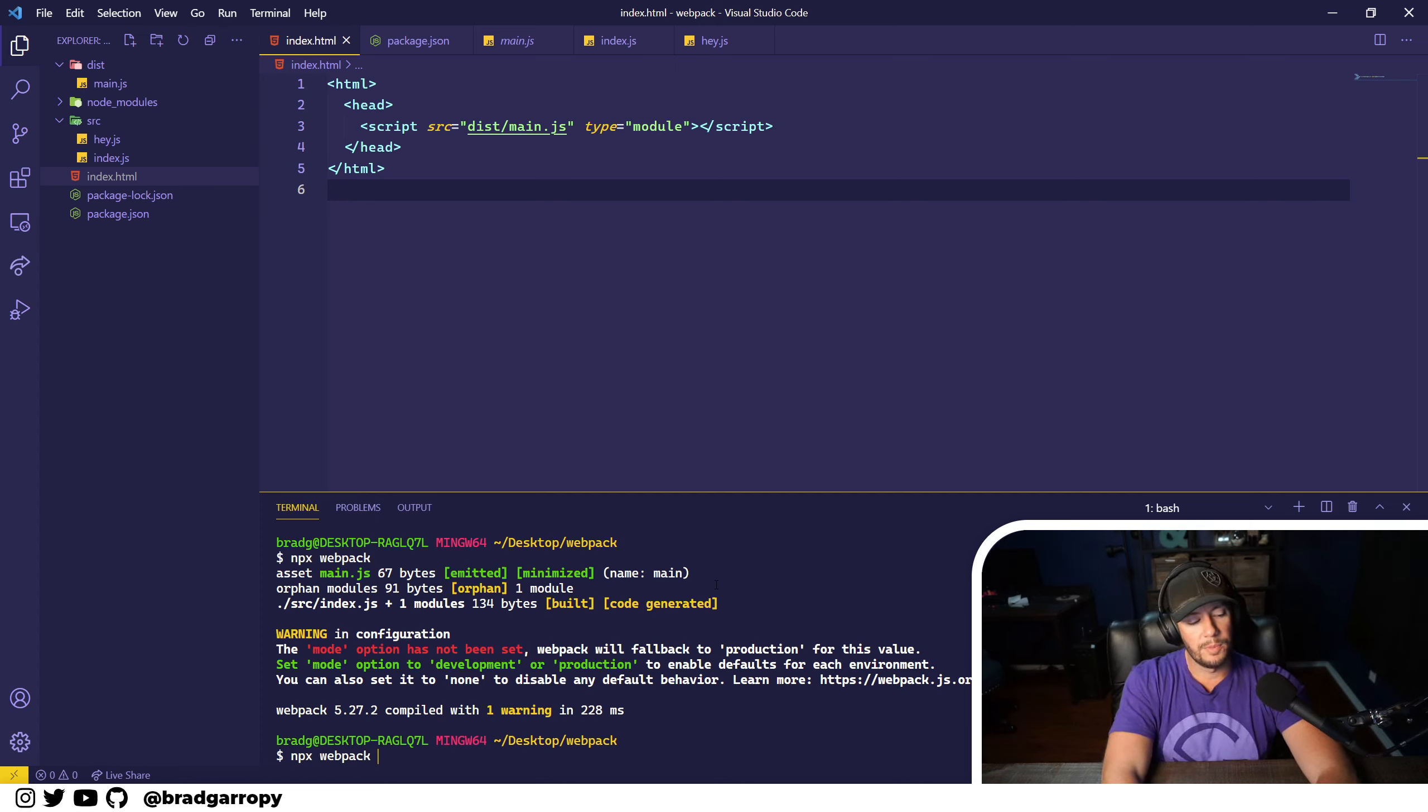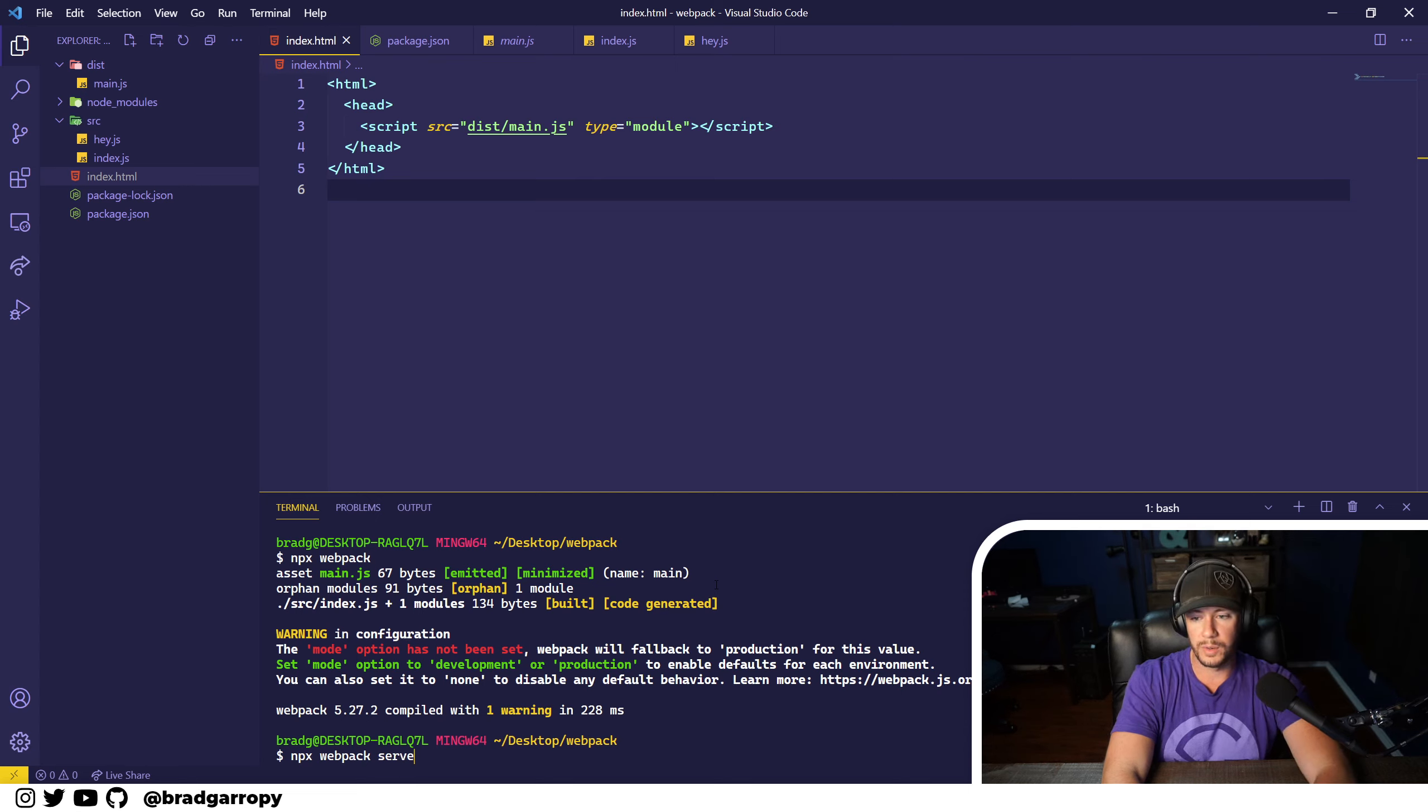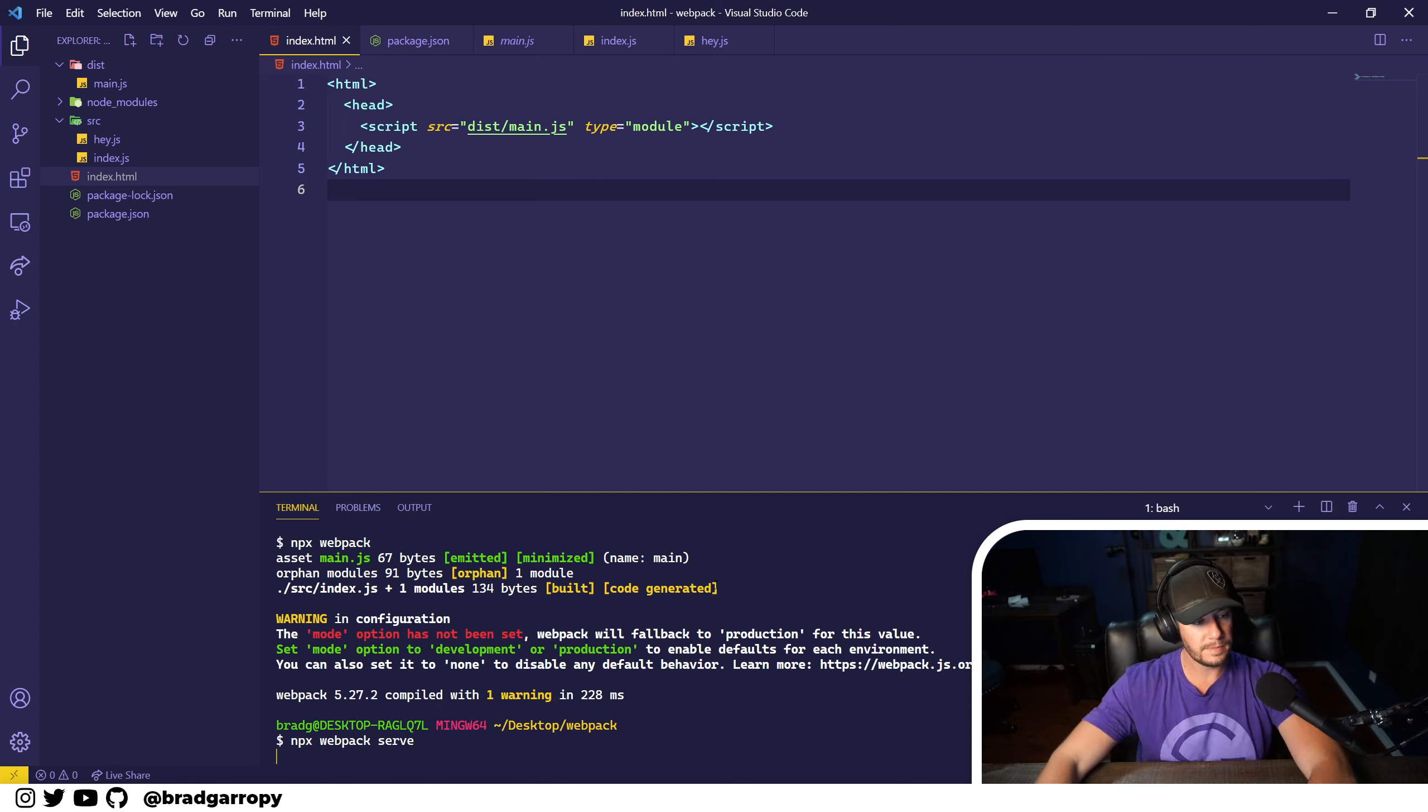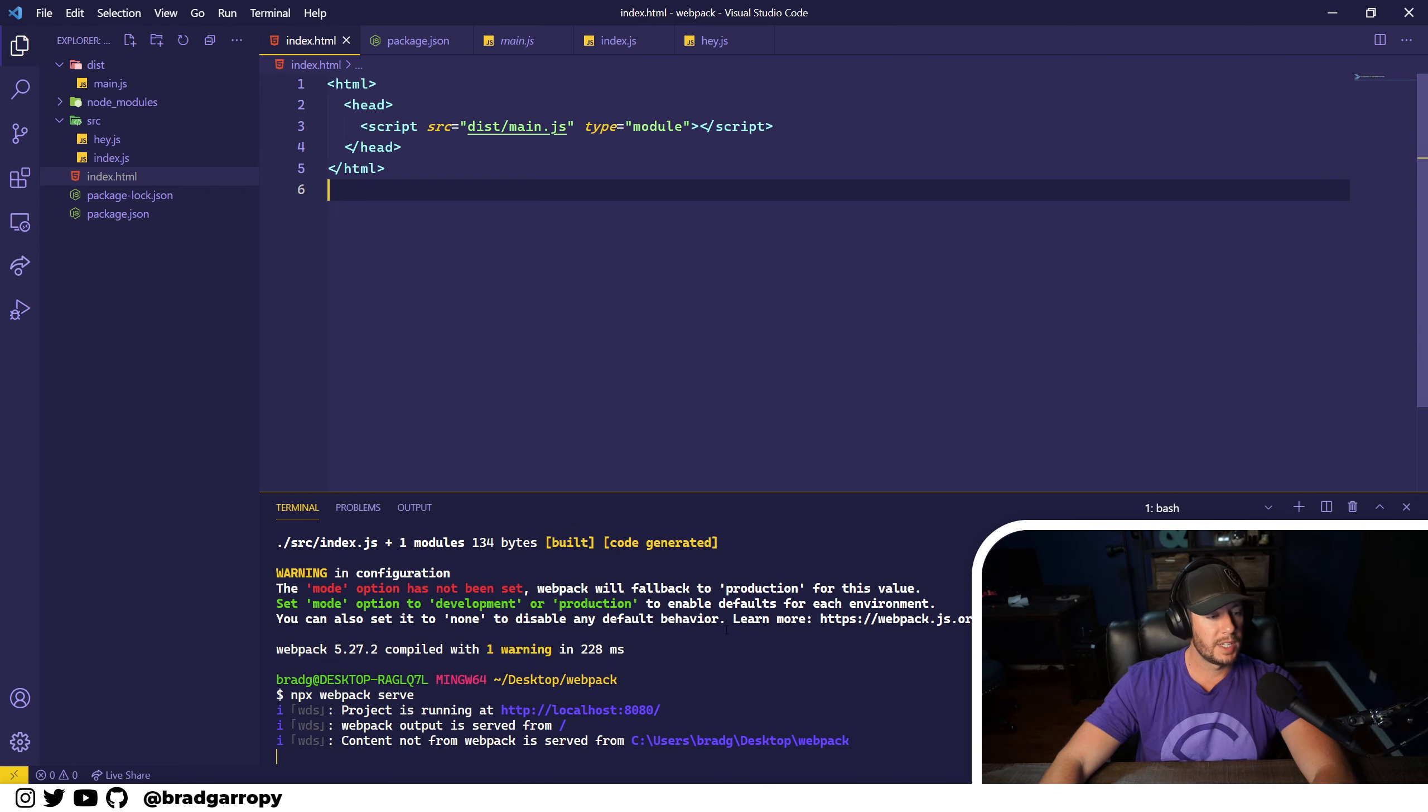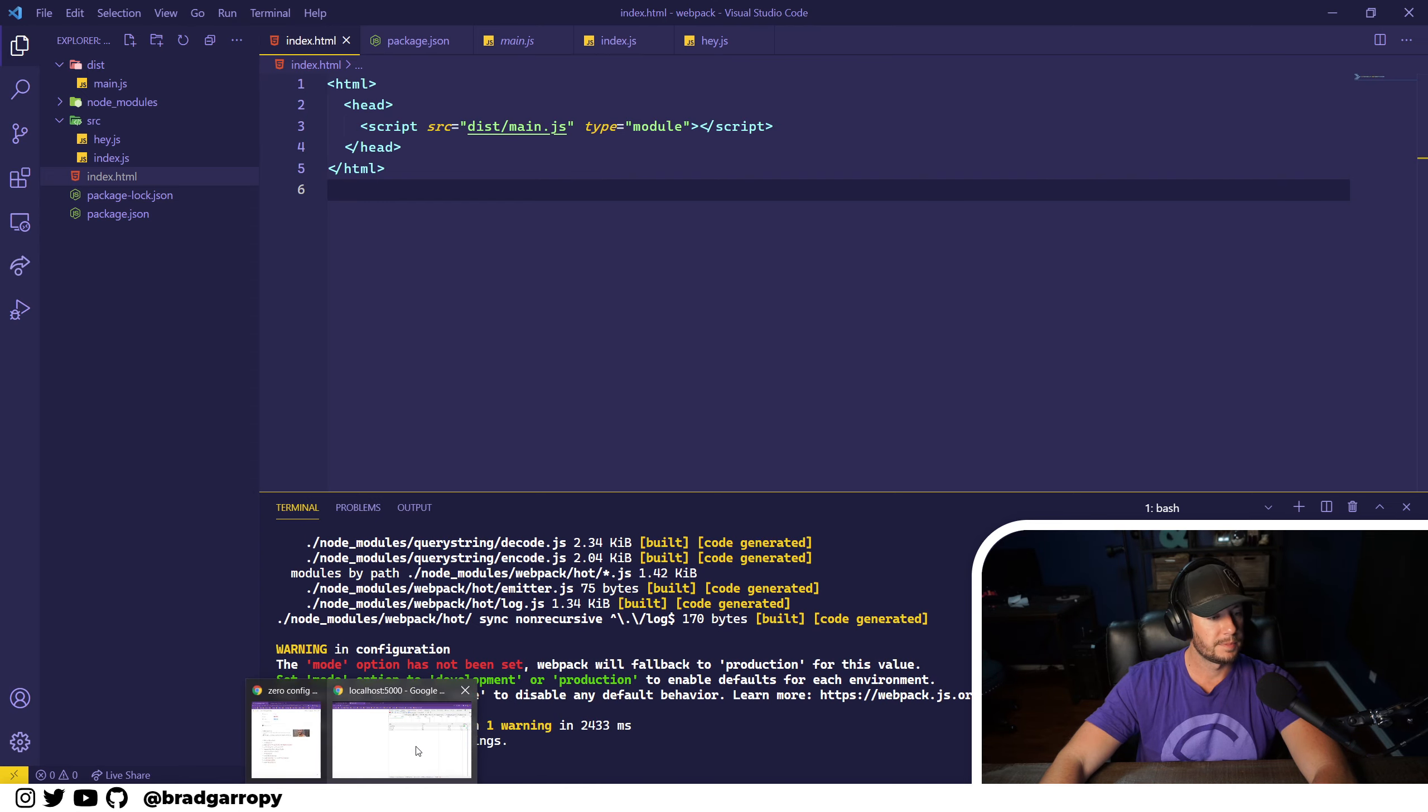And now let's go back and use webpack to build and serve our files locally. So here we go, it's building and then it's going to start a local server hosting them.